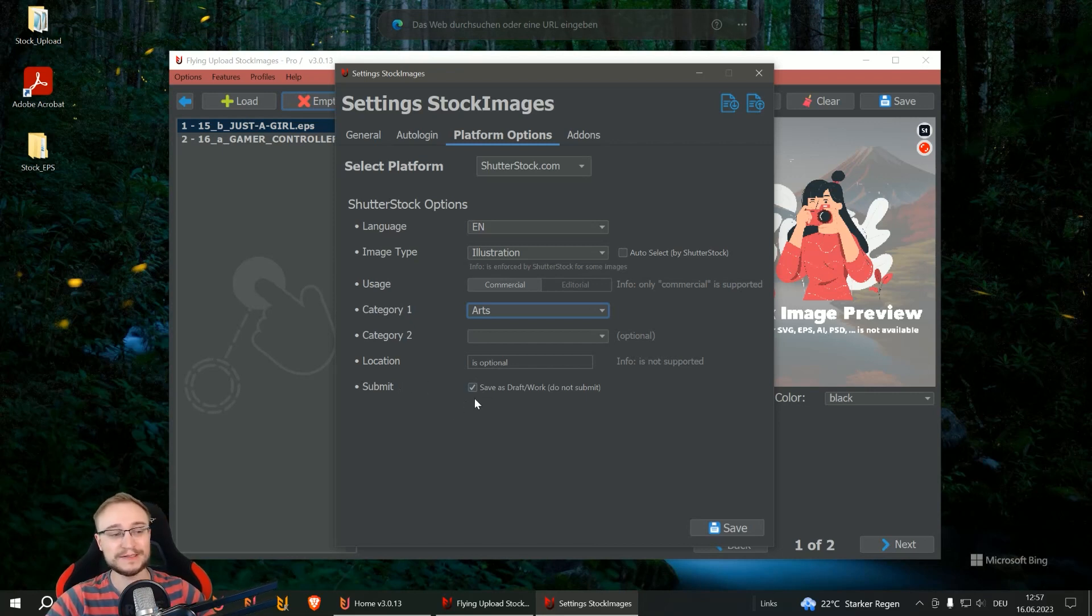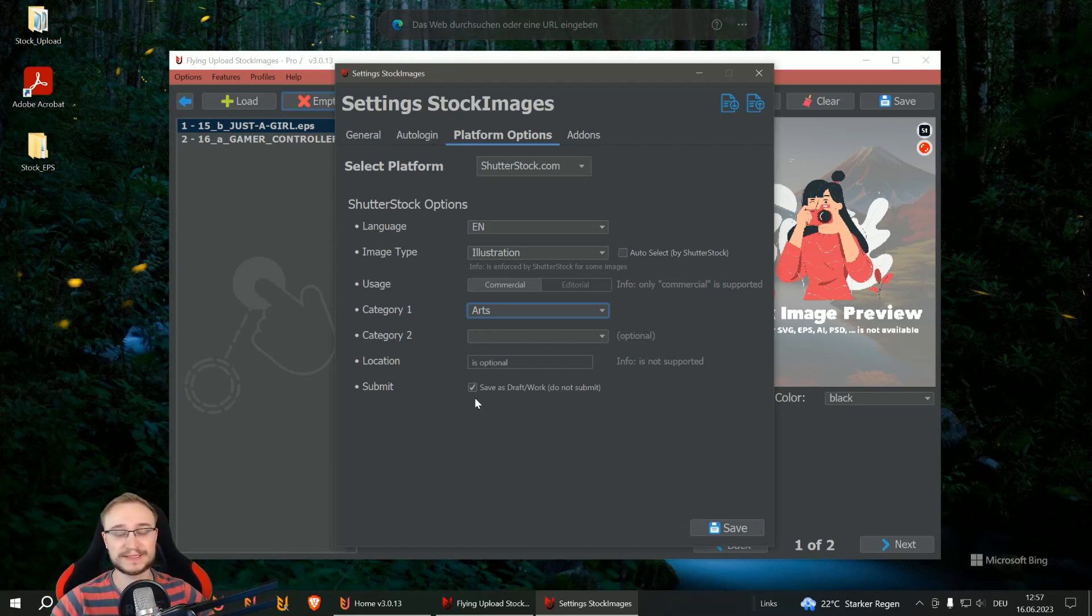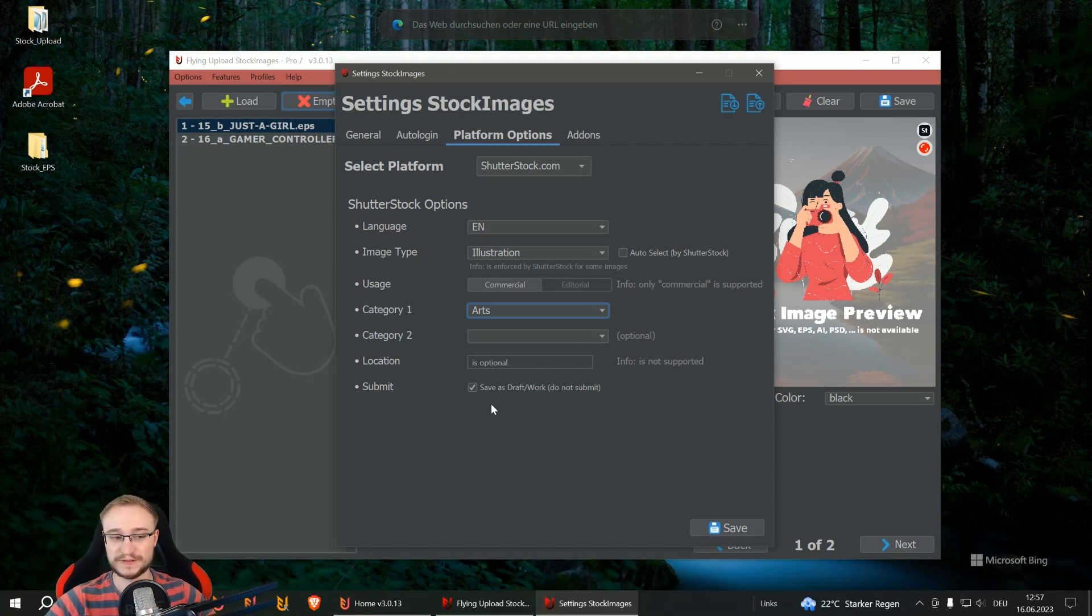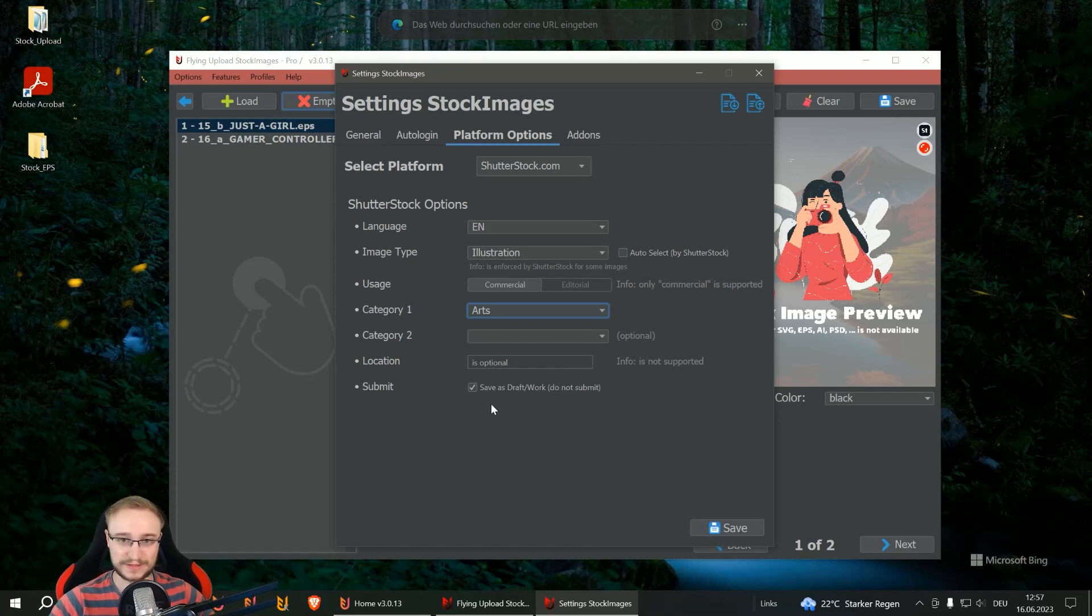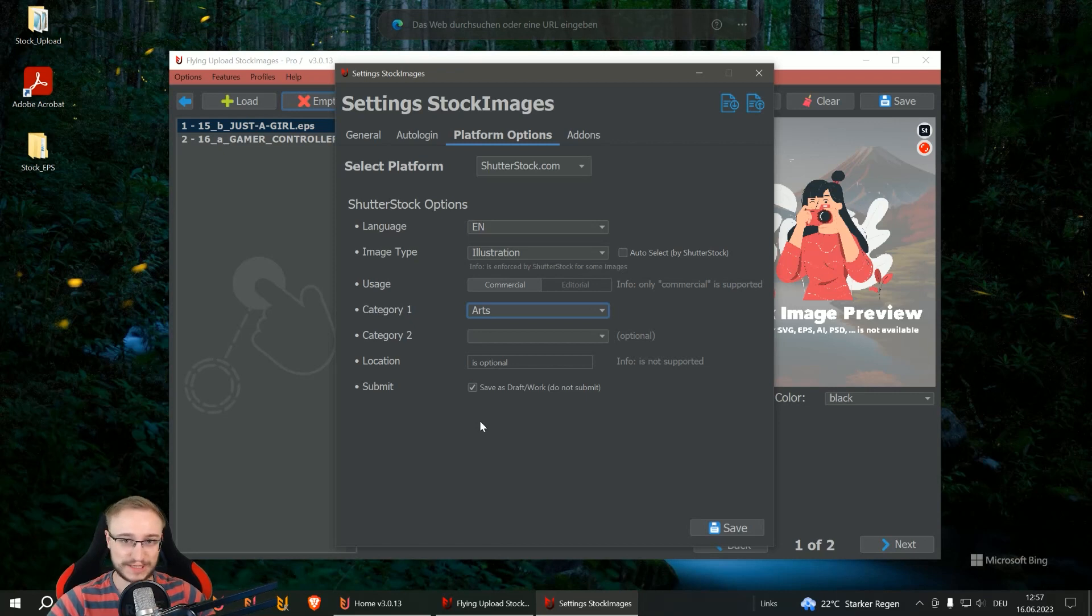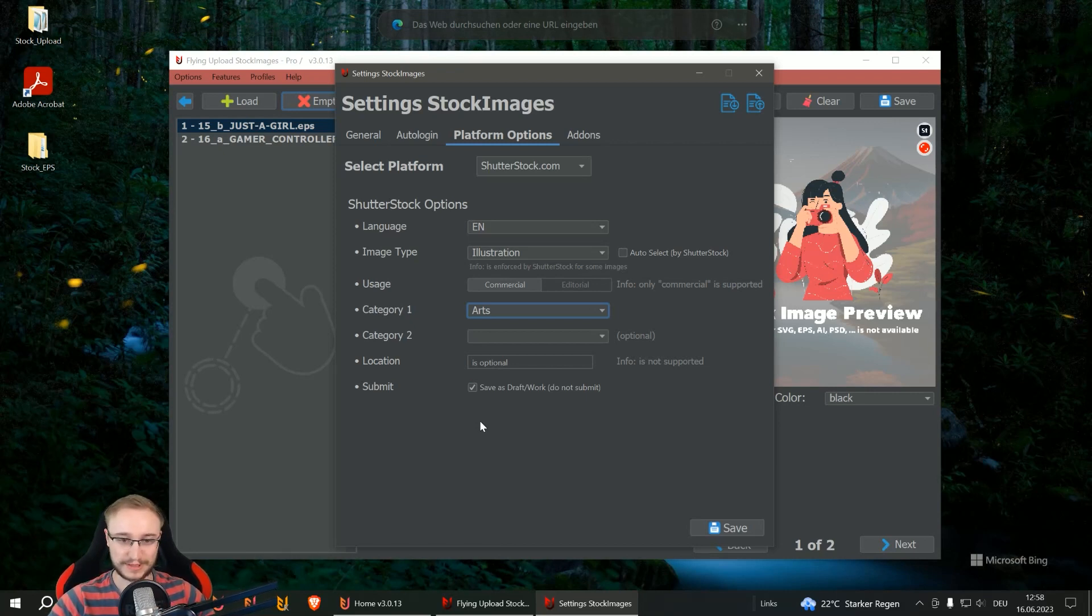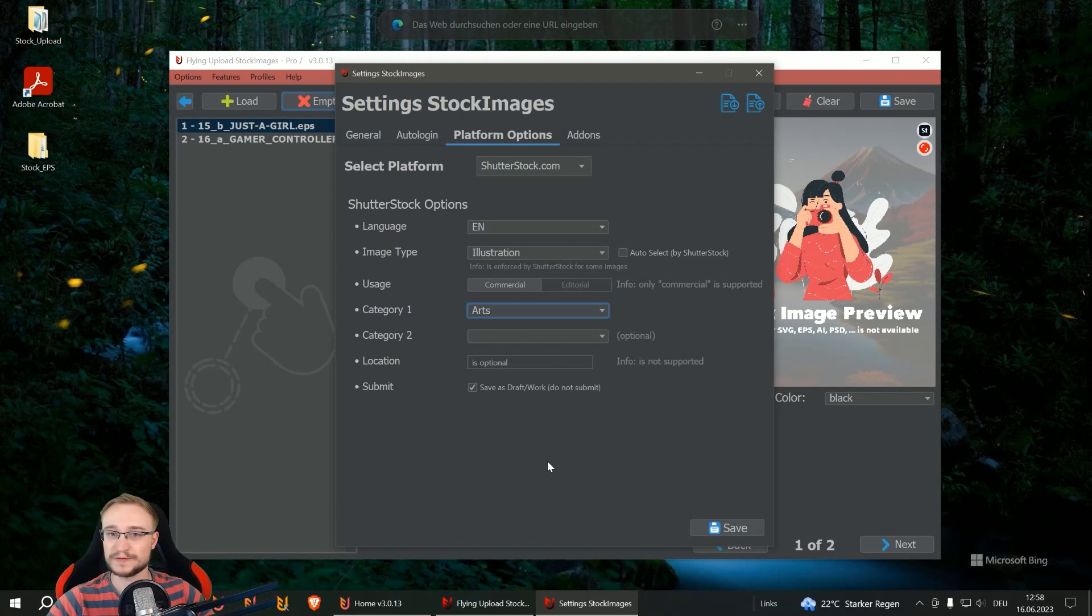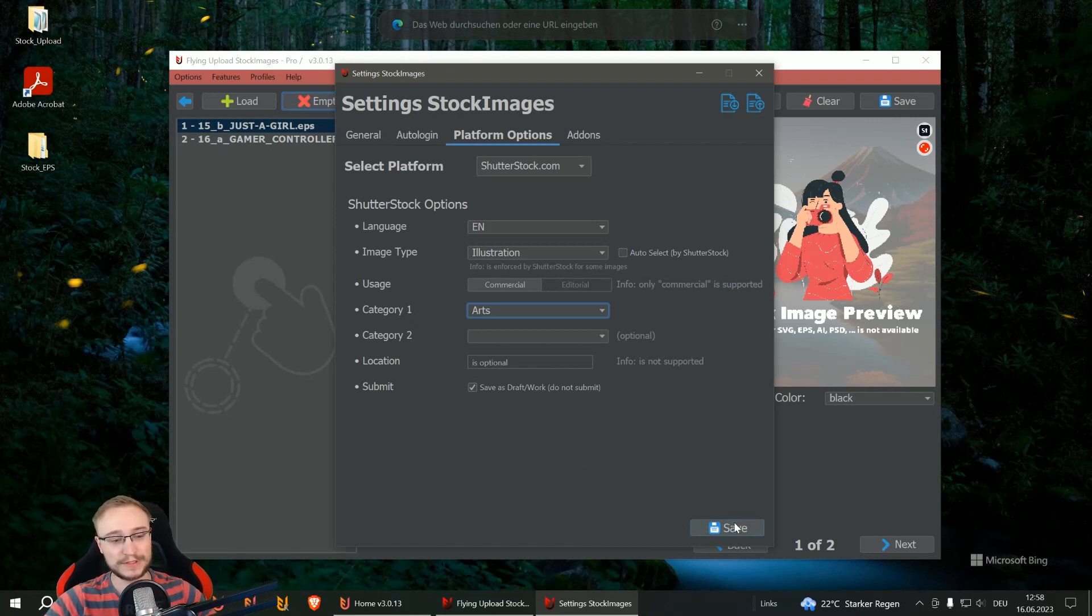And here you can decide if Flying should automatically send them to Shutterstock and send them into review, or if you want to save it as draft. I would recommend, especially in the beginning, always let it save as draft, check it, submit it yourself, and the day when everything always goes through, you can disable this one. These are the options you have for your Shutterstock upload.